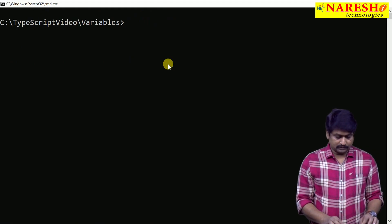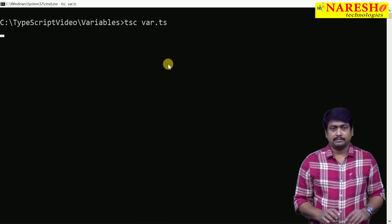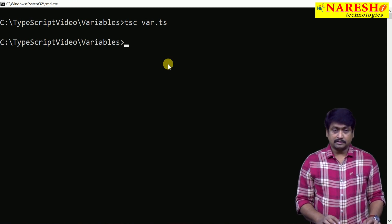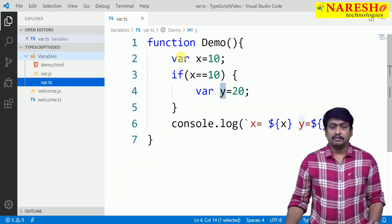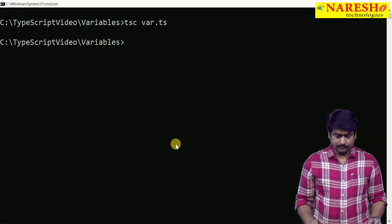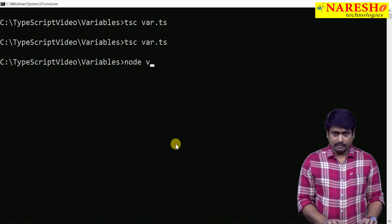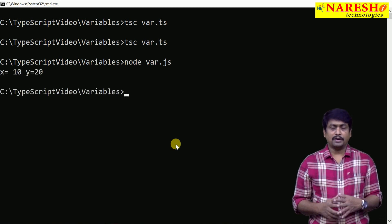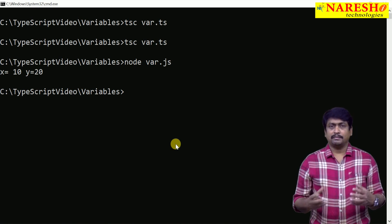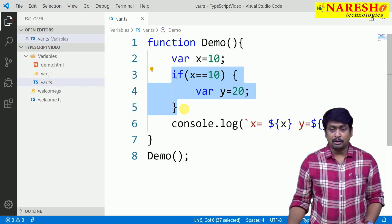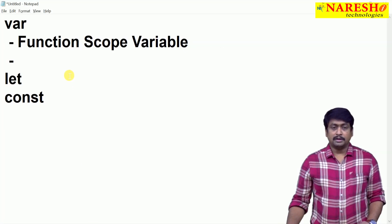Let us compile this and run. I am compiling with tsc var.ts, which generates a JavaScript file. I then execute the JavaScript file, which contains the function demo. In order to render the output, we need to call the function demo. We save, compile, and run node var.js — and you can see it shows the output: x and y are working fine. The point is when you declare a variable using the keyword var, it is function-scoped, meaning even if you declare it inside a block, it is accessible outside the block. That is the first point about var.